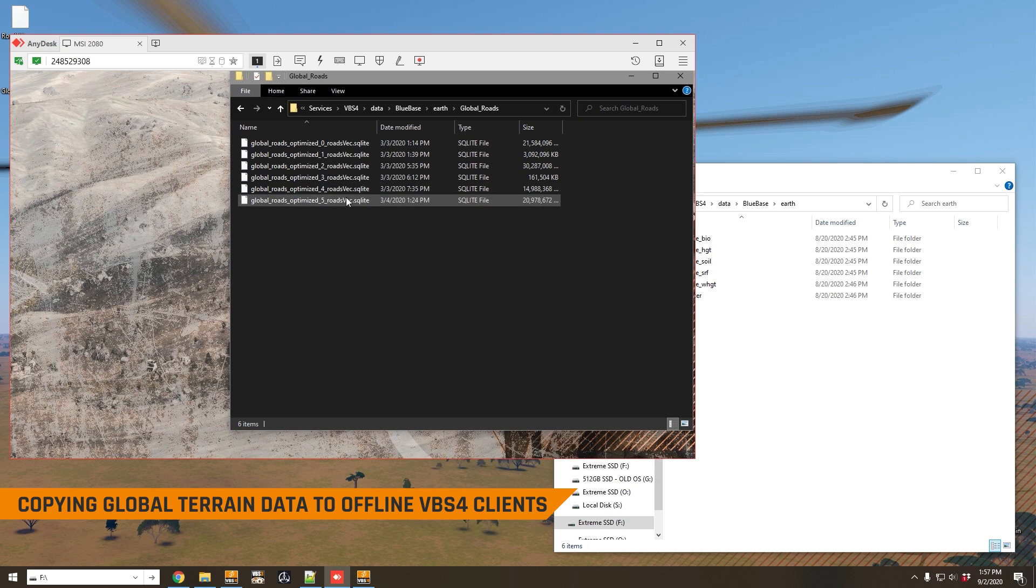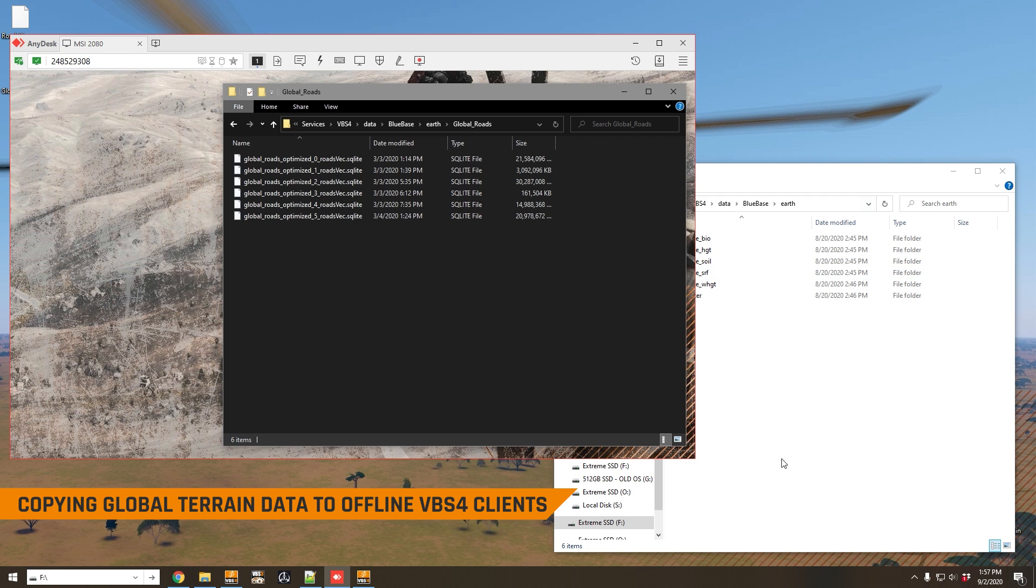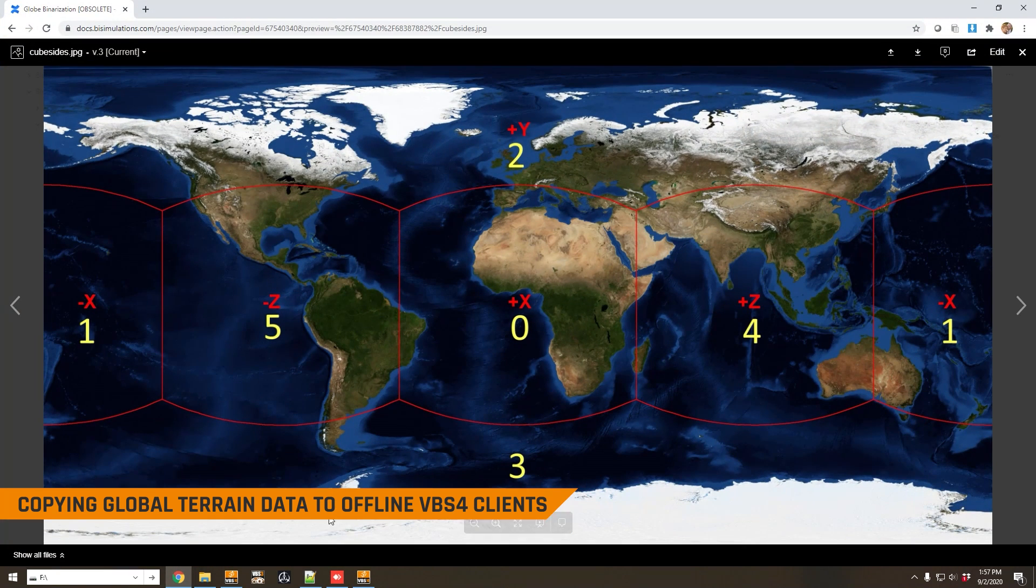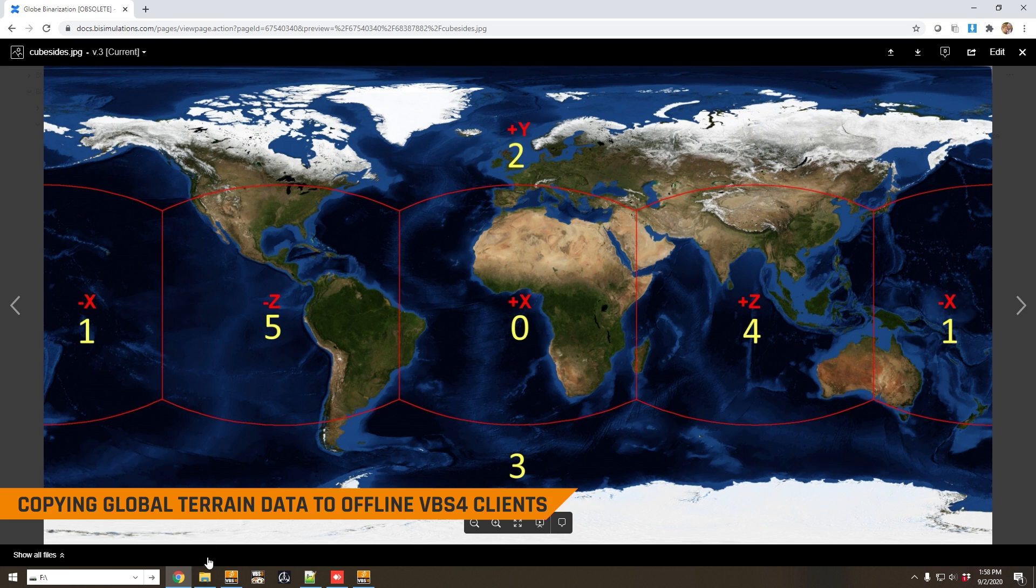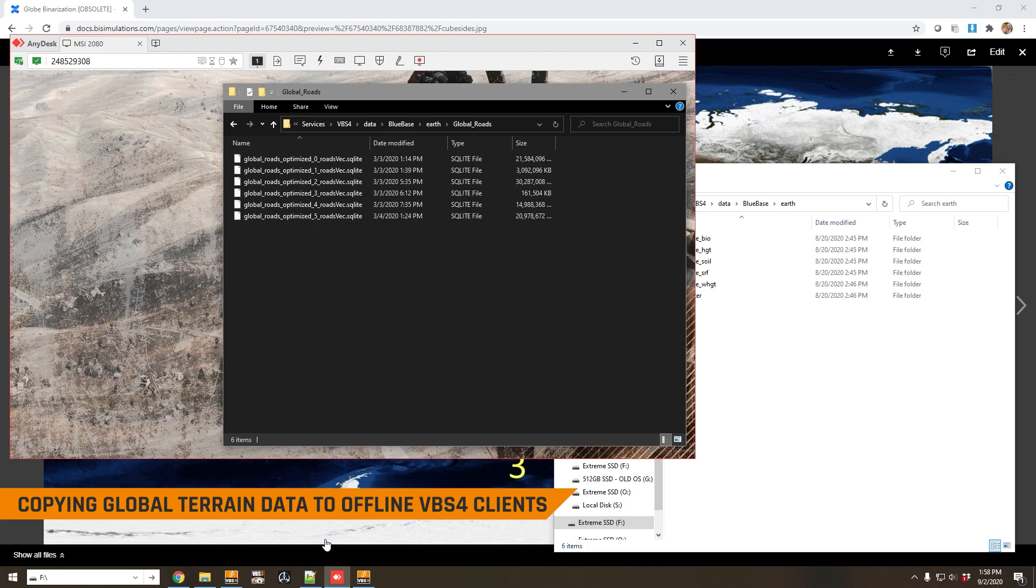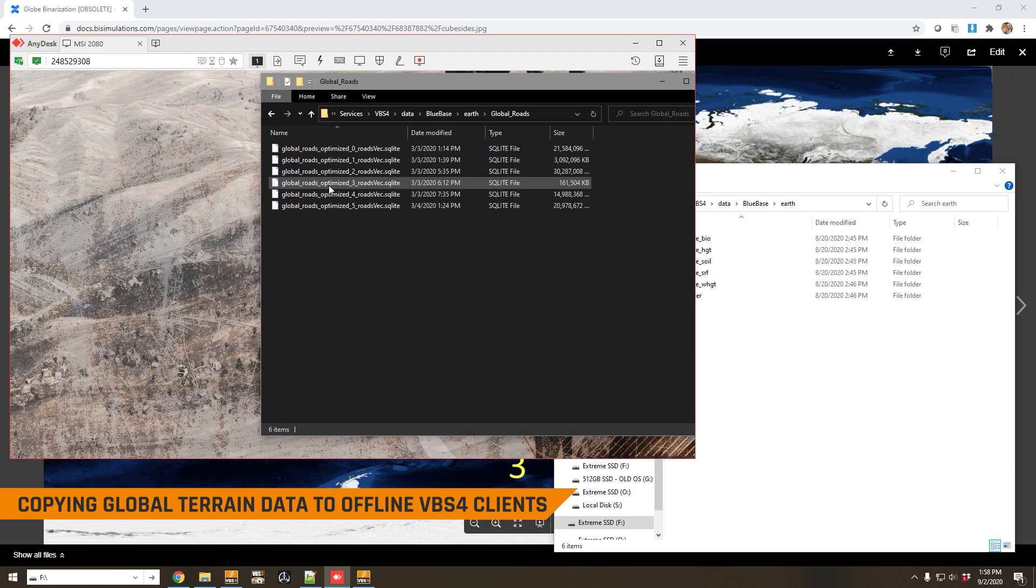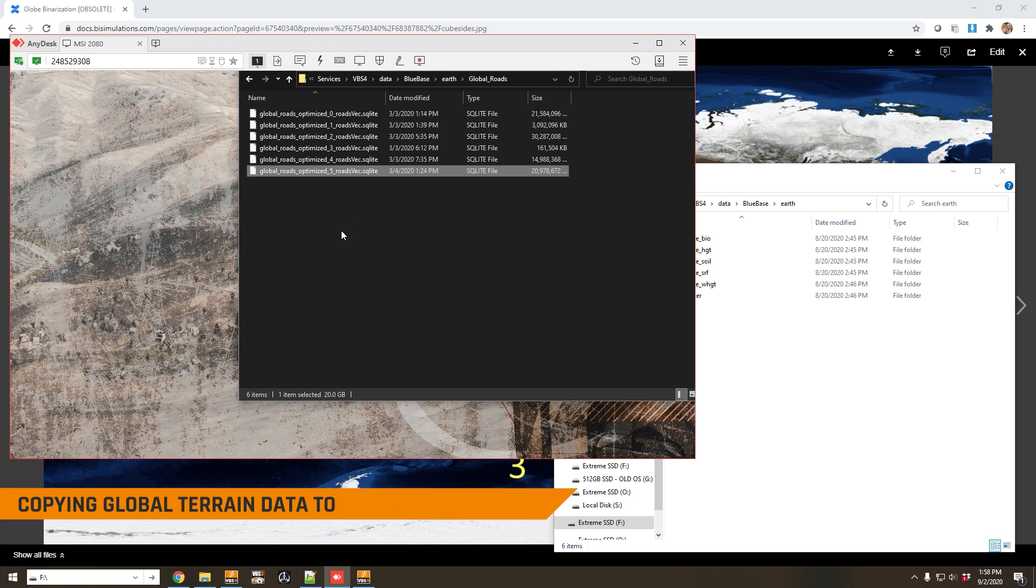Which is basically described here in this image. If you were working simply in North America, you only want the North American roads on your VBS4 client, you would copy only the road file number five, which is this one just here.